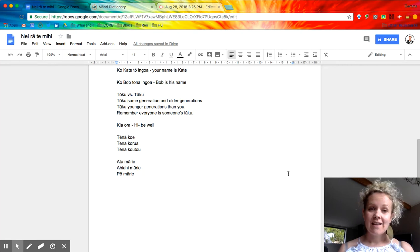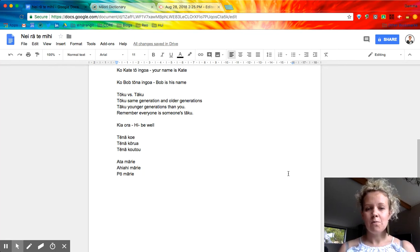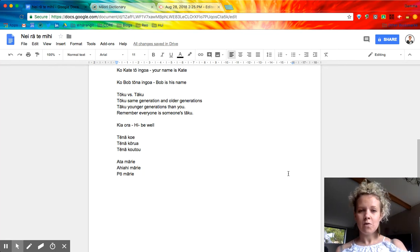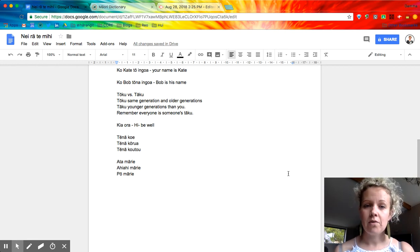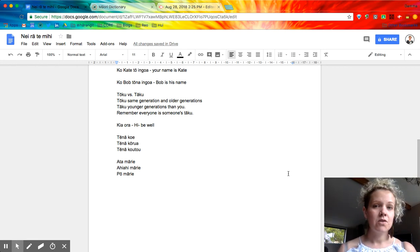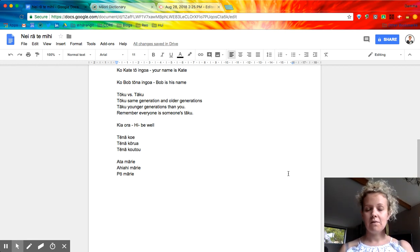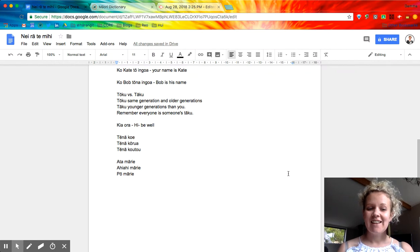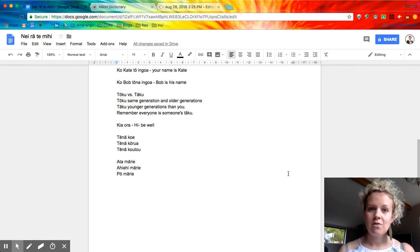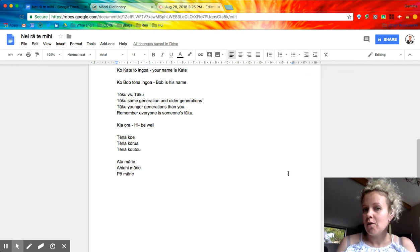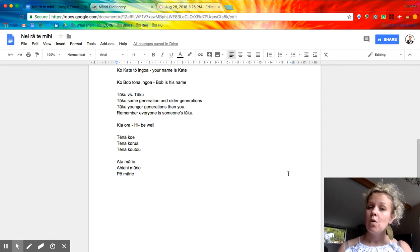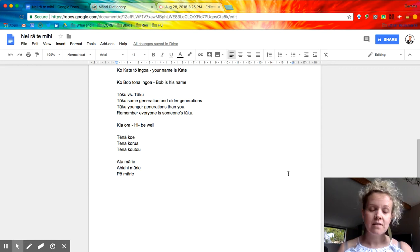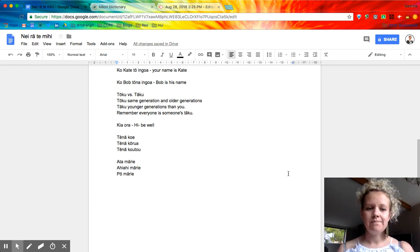And tēnā koutou - koutou is our group pronoun for when we are speaking to a group of three to whatever. So three to infinity and beyond, tēnā koutou. So great greeting to use if you're addressing assembly or your class in the morning or whenever, tēnā koutou.